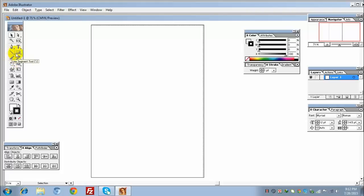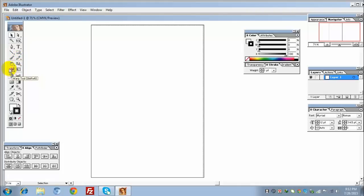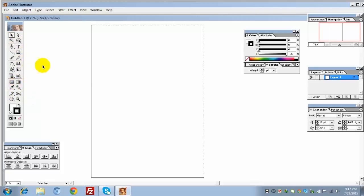We also have Line Segment tool, Rectangle tool, Paint Brush tool, Pencil tool, Rotate tool, Scale tool, and Wrap tool. These are the main tools we'll be working with.